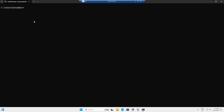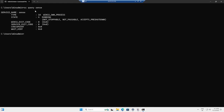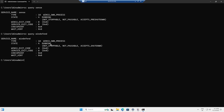You can also use Command Prompt to validate whether the MDE Sense service is running or not. Open Command Prompt and run the command: sc query sense. This confirms that the Sense service is in Running status. Using the same command for the Defender Antivirus service — sc query windefend — also shows it is in Running status. This is how you validate service status from the command prompt.